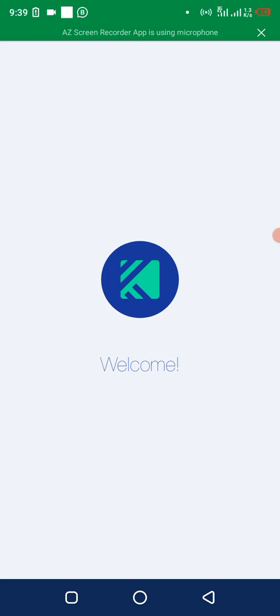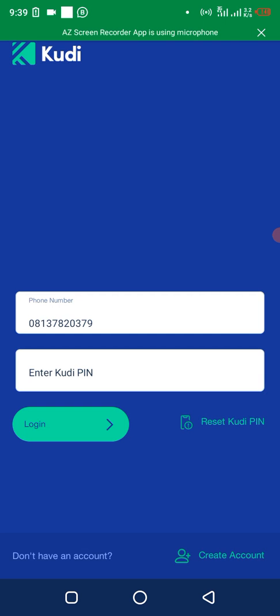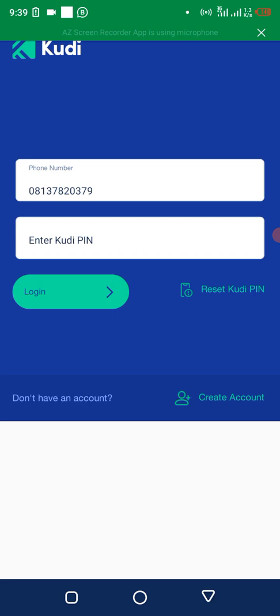Put your PIN and login. Let me put my PIN so I'll be sure it's properly working.